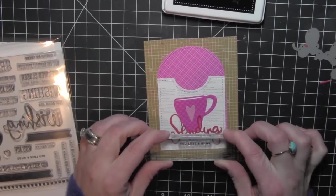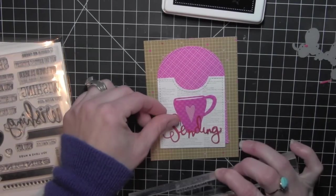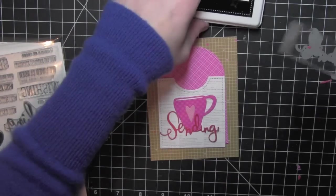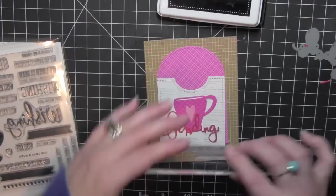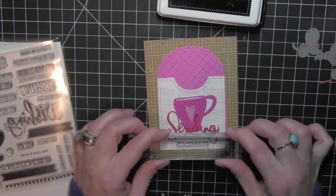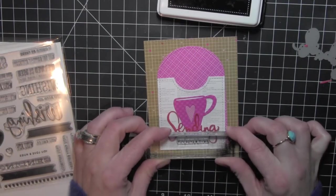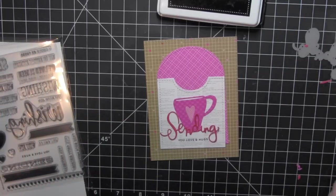So I'll go ahead and stamp one of the greetings here using the My Favorite Things Black Licorice Hybrid Ink. I'm going to make sure I get that positioned right where I want it to go and add that little stamped detail there.